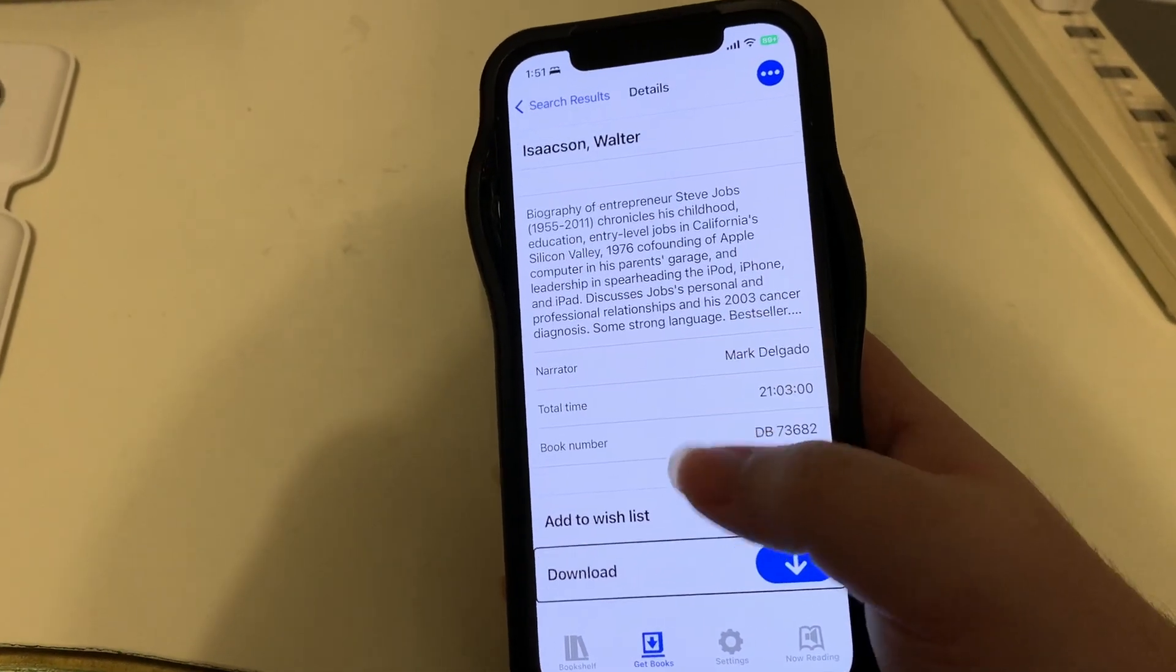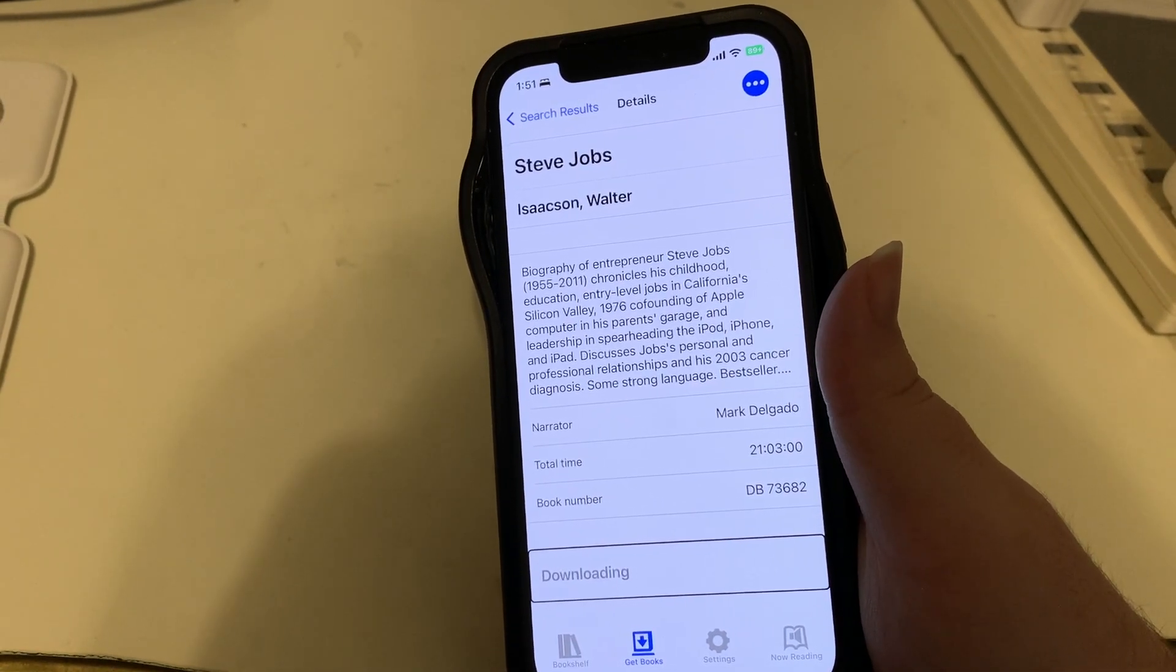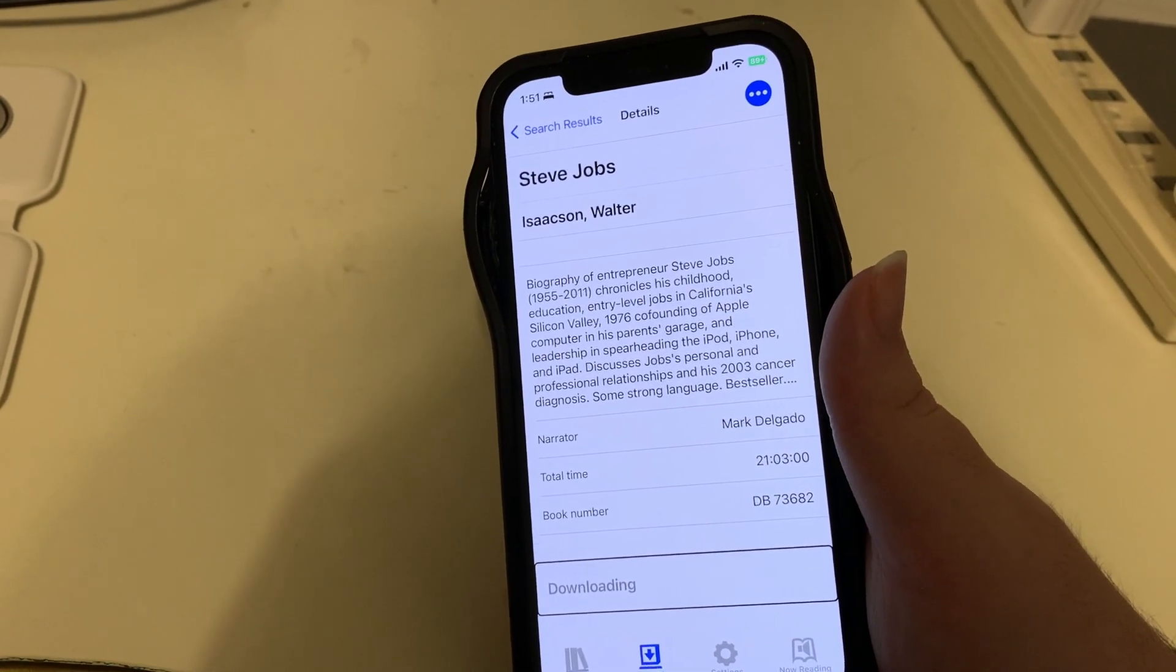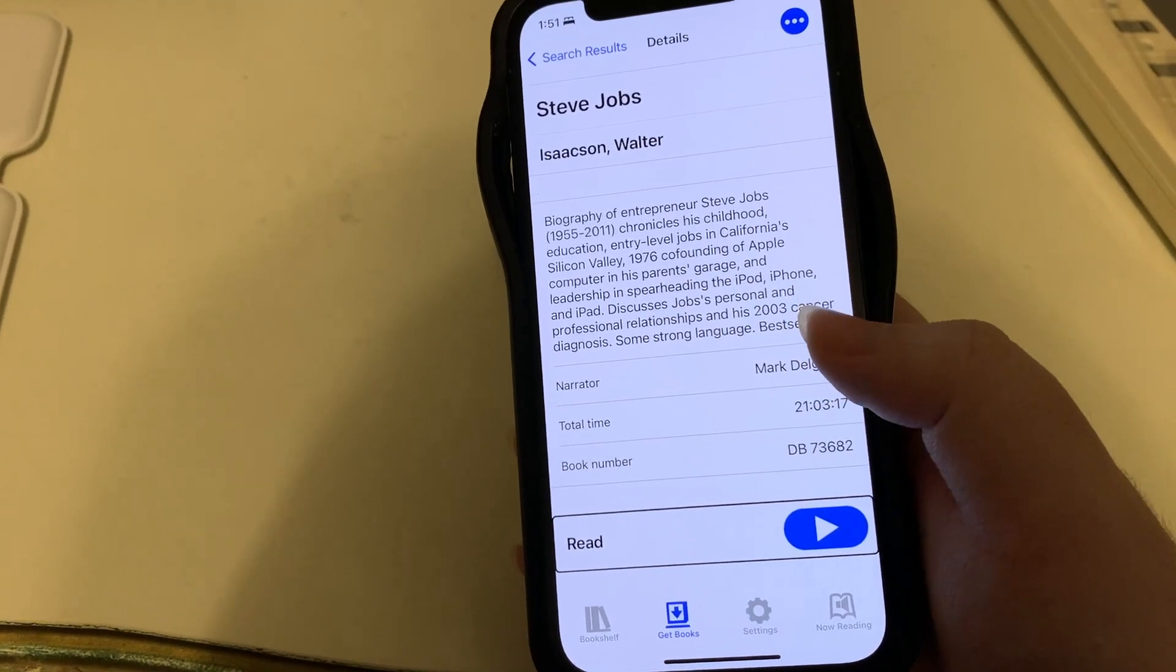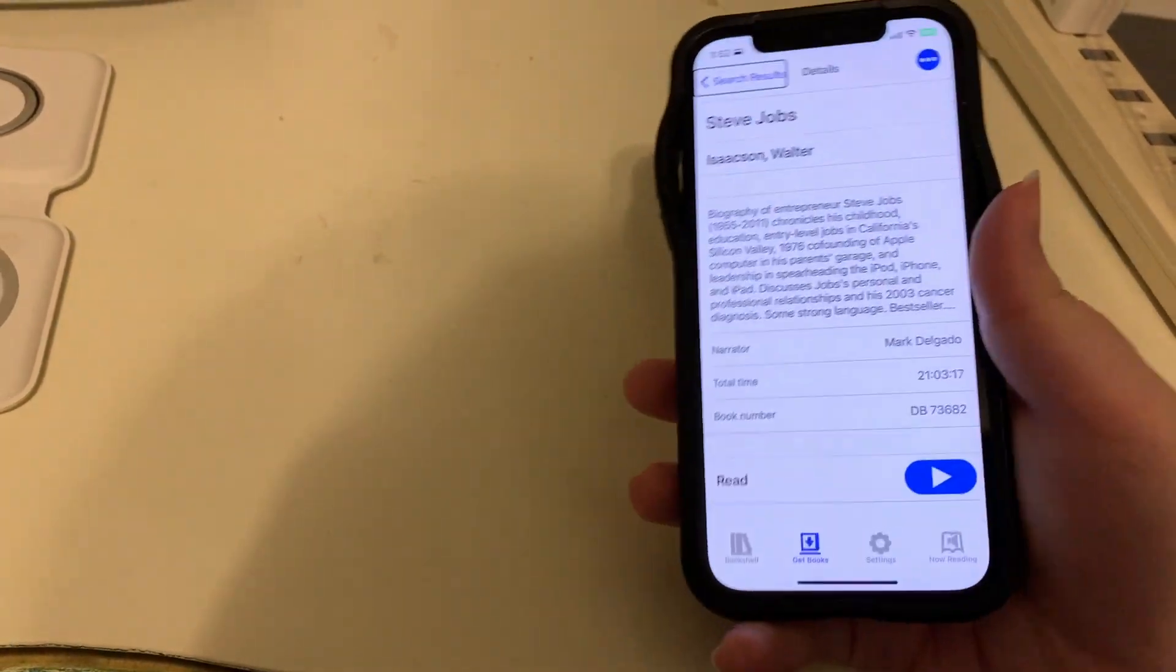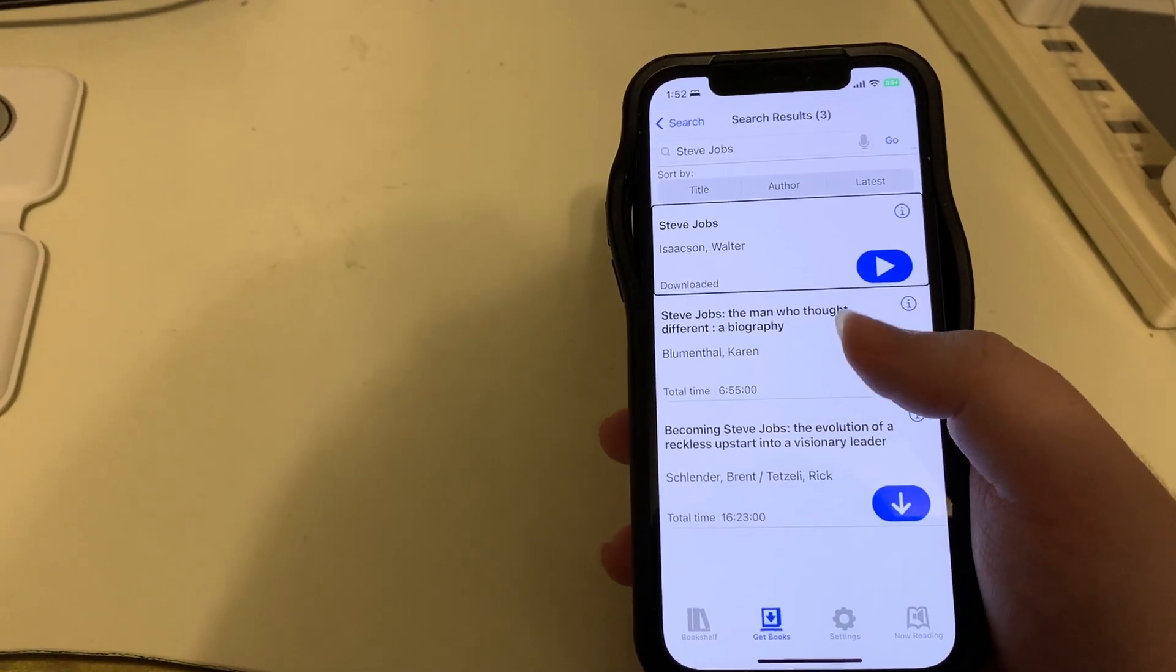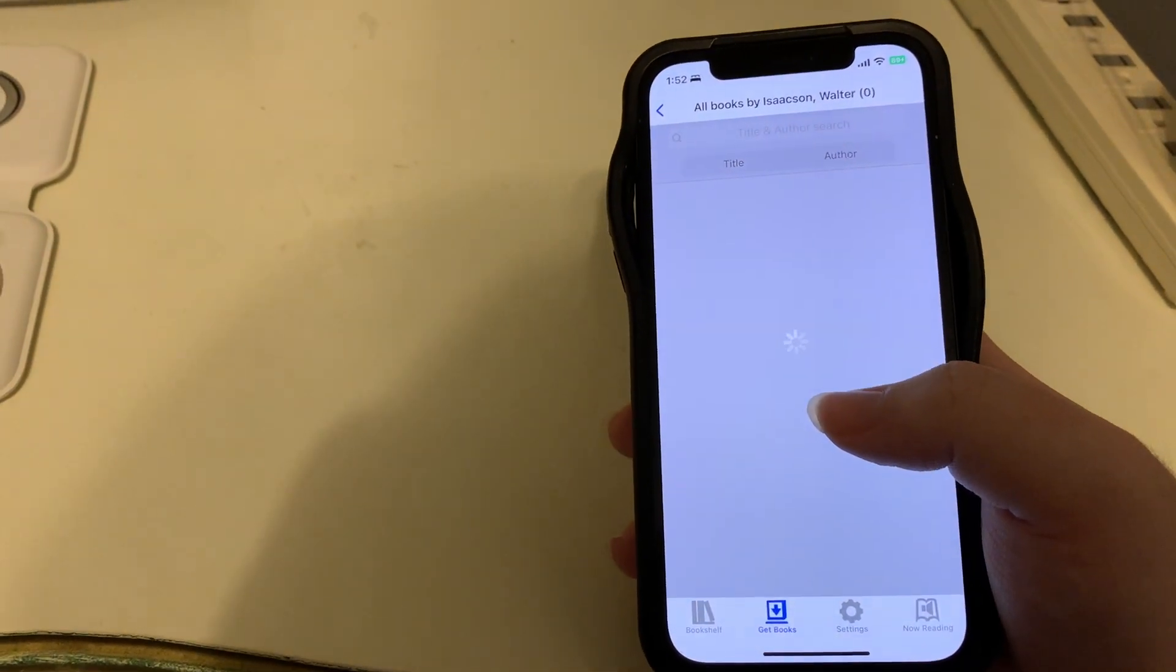It's downloading. This is a big book, so it'll take a moment. We'll know when it's done because there will be a chime. Oh, there it is. And right there now, it's replaced that download button with a read button. But let's go back. I'll use explore by touch to find the back button. And okay, here's back. In the search results list, it says we have it downloaded.